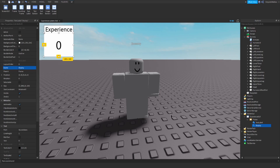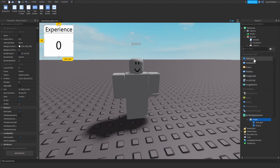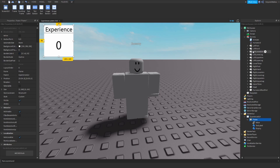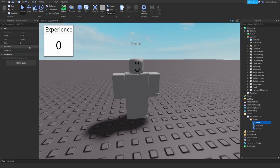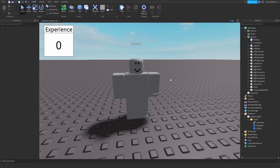The third thing we need to add here is an IntValue, which will be called 'Experience'. This is the value where our experience points will be stored. So if we want to put them into the display, we need to write a script for that. I will put a script into Display.